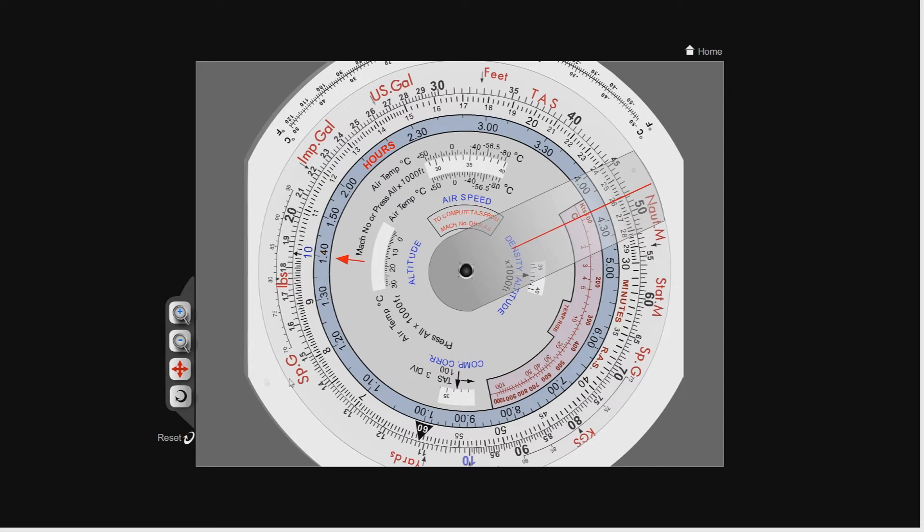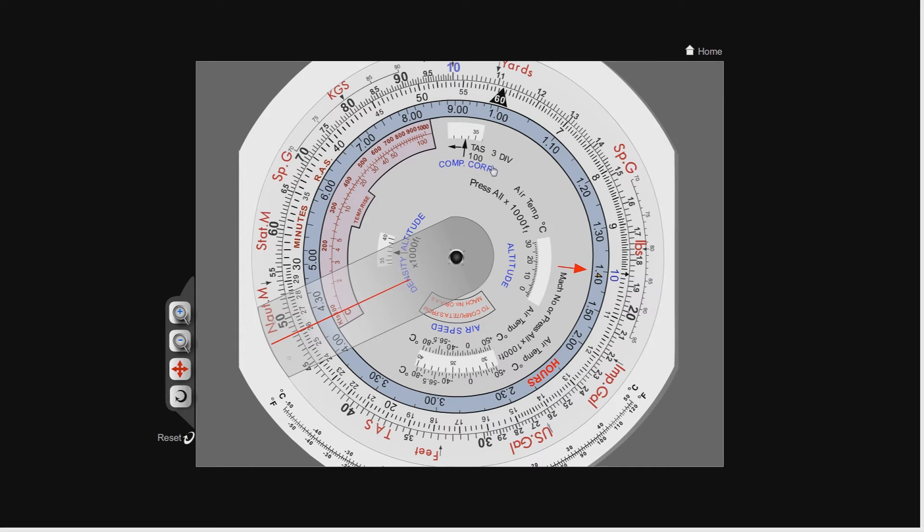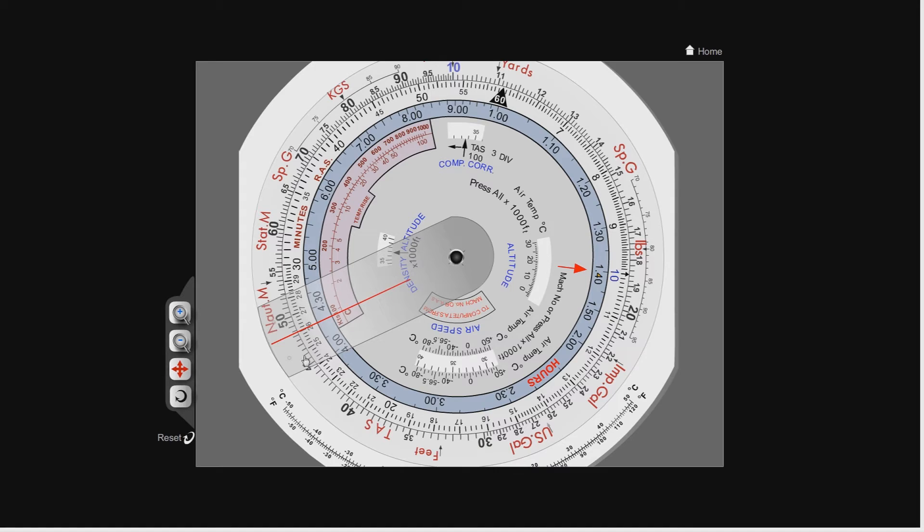I'm going to flip this upside down so we can read it. You'll see that, although it doesn't actually show it on this digital version, on your version of the CRP5 you'll see this is actually an equation. It says true airspeed divided by 100 minus three divisions. It's very simple to use. You take your true airspeed, which in our case we said was about 483 knots.